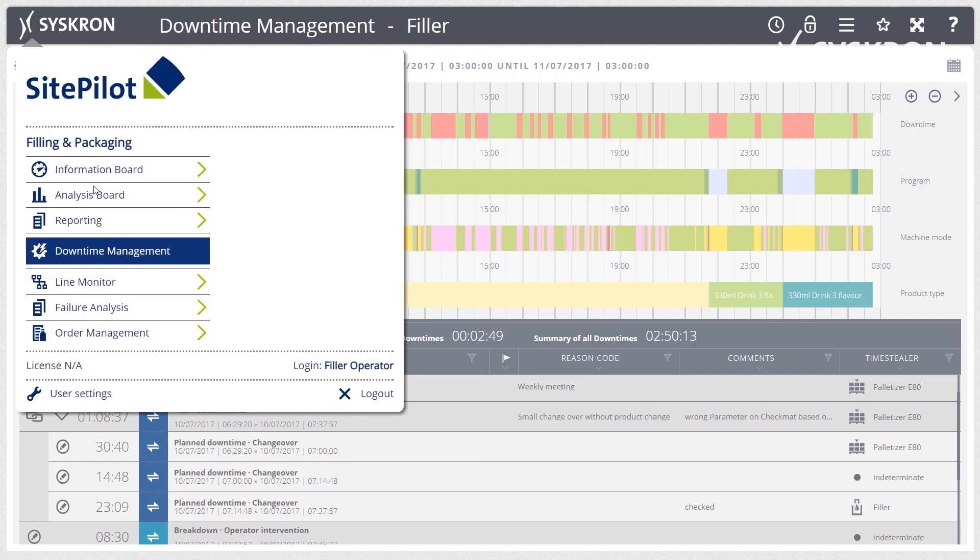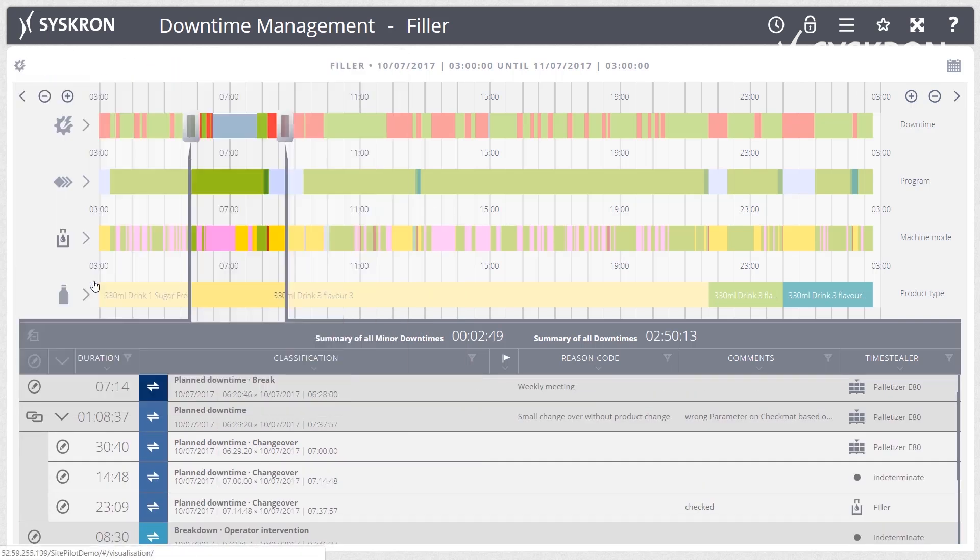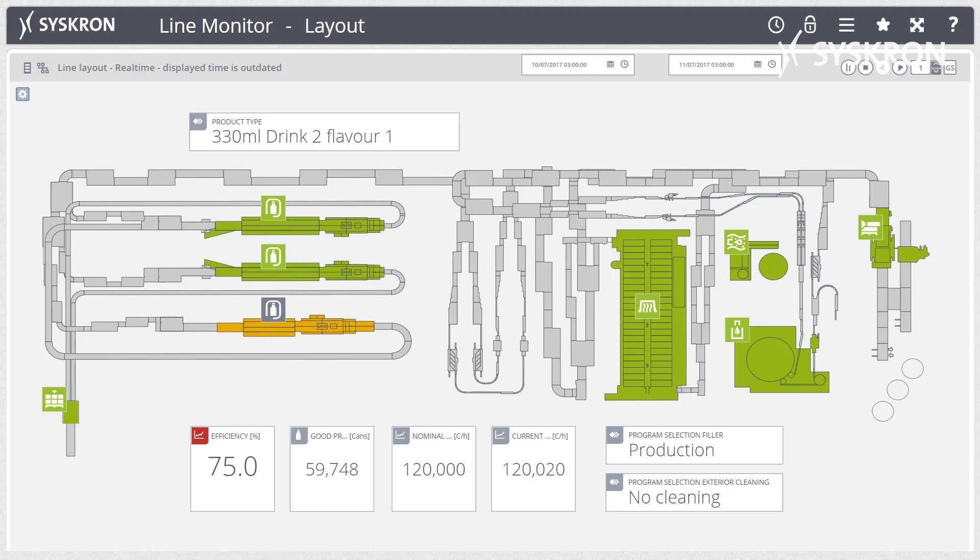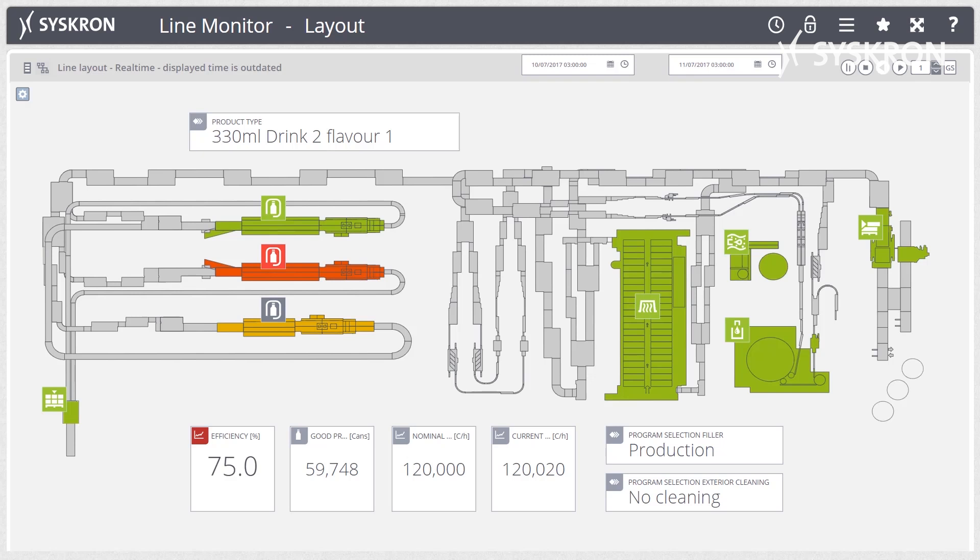The Line Monitor provides a graphic overview of the complete line in real-time illustration. All events are displayed at the actual location of their occurrence. This provides a simple understanding of correlations and localizes the events which have occurred.